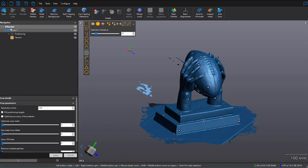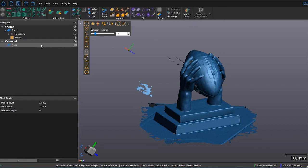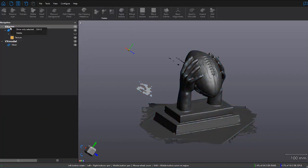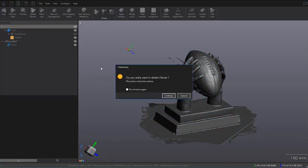First off, we're still in VxScan, and we want to send this file over to VxModel. So we click on the button Send to VxModel, and a new node opens up in your navigation tree. If I want to make my file size smaller, I can get rid of my VxScan section by right-clicking on it and deleting it.